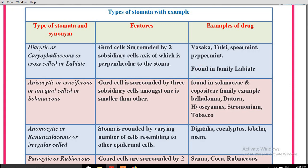Next is anisocytic, also known as cruciferous, unequal cell, or solanaceous stomata. Feature: the guard cell is surrounded by three subsidiary cells, and among those three, one is smaller than the other two. These type of stomata are found in the Solanaceae family. Examples are belladonna, datura, hyoscyamus, stramonium, and tobacco.